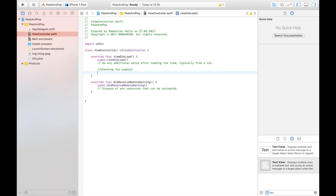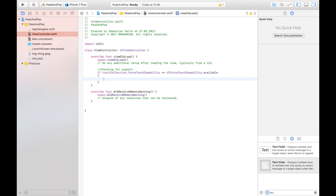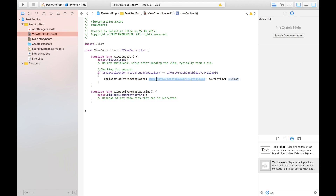The way we check for support is by saying: `if traitCollection.forceTouchCapability == UIForceTouchCapability.available`. So we're checking if 3D touch is available. If it is available, we prepare for the preview by calling `registerForPreviewing(with: self, sourceView: view)`. That line checks availability and prepares for the preview interaction.